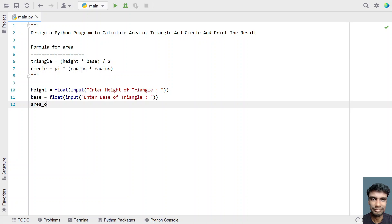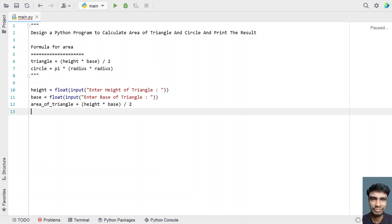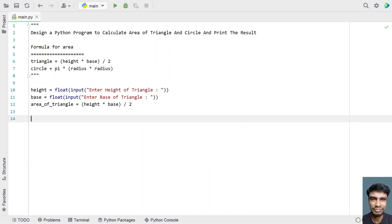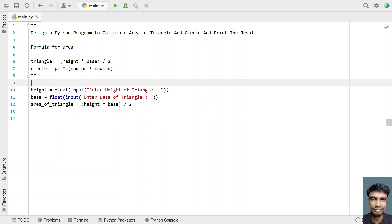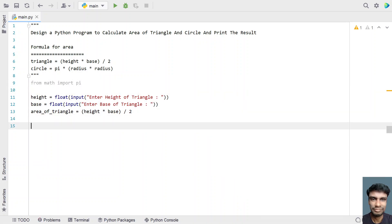Now let's calculate the area of a triangle. For the circle, I need a pi value, so let's import pi — from math I need to import pi, which is a constant. Once we get the pi value, let's use a radius variable and enter the radius of a circle.